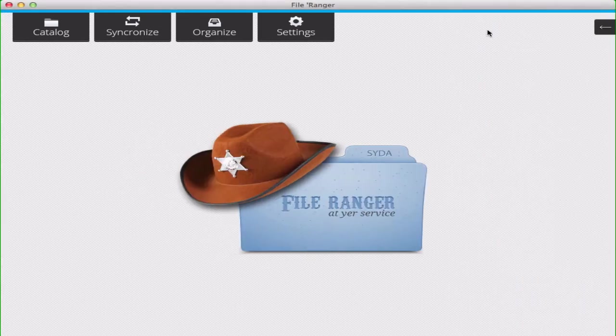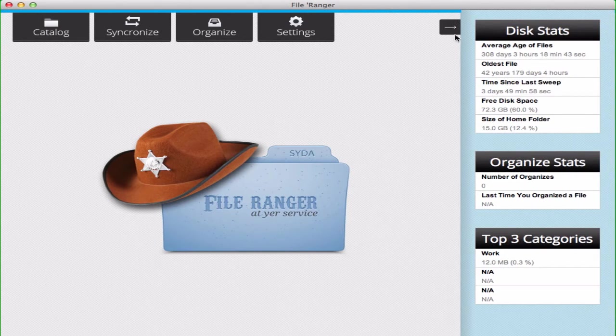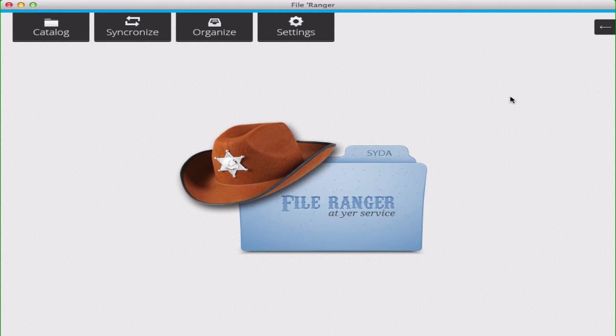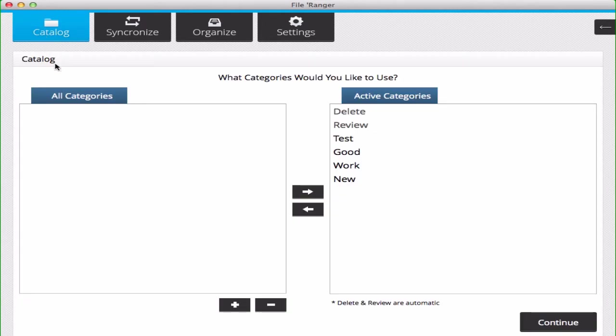you can minimize the dashboards if you want. Let's get started arranging our files. Your first step is to catalog the files on your computer.